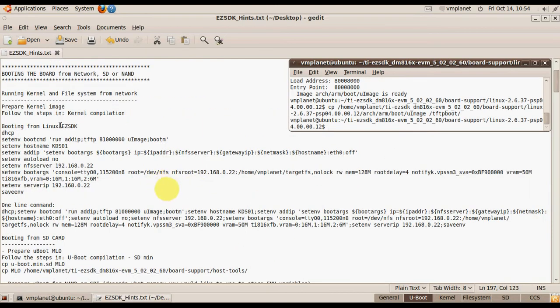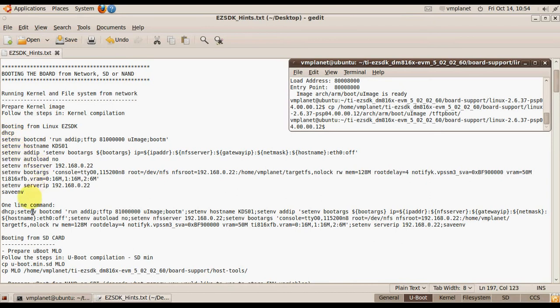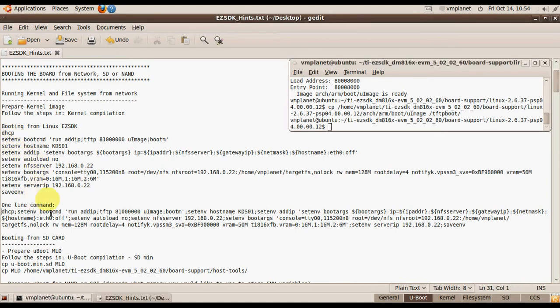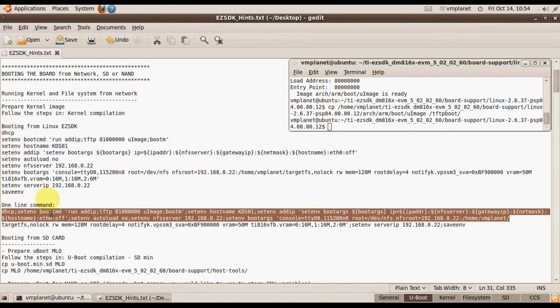Once the kernel has been compiled we can run these commands on our board. I placed all these commands on one line. It's faster.